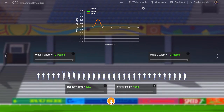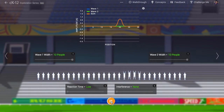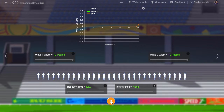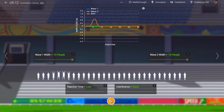When you do the wave in a stadium, you're actually doing a pretty good job of simulating the kinds of interactions that go on in sound waves, mechanical waves, and even light waves. The underlying concept for a wave is that there is some medium — a thing that carries the wave. Here in this simulation, the medium is just people.